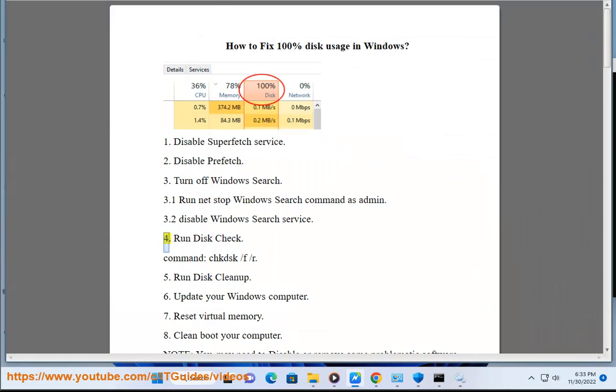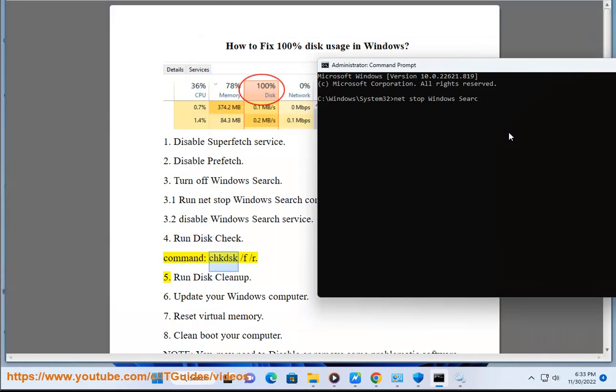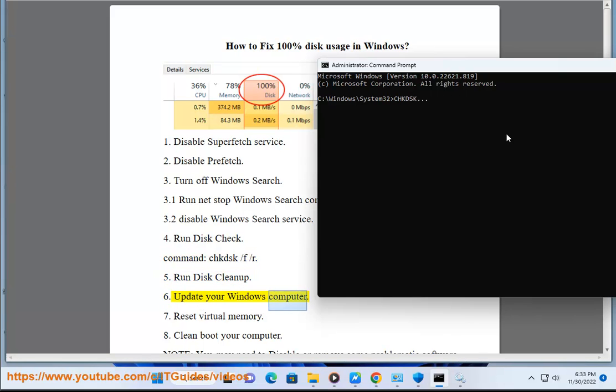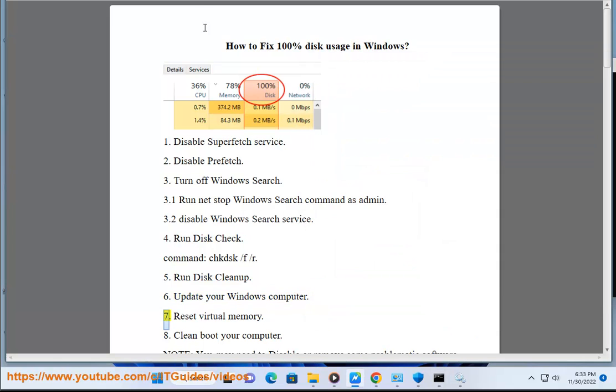Solution 4: Run disk check command chkdsk /f /r. Solution 5: Run disk cleanup. Solution 6: Update your Windows computer.